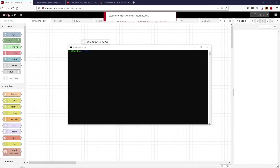Welcome to another video from the Factory in a Box. This one is going to deal with times. Now if we look at our screen, I've SSH'd into my development Factory in a Box system.